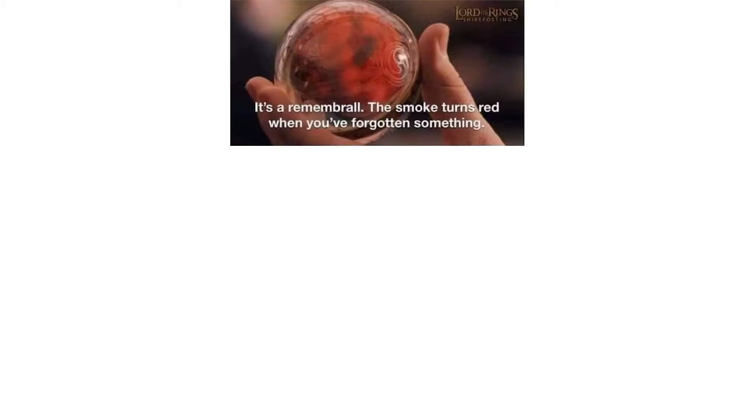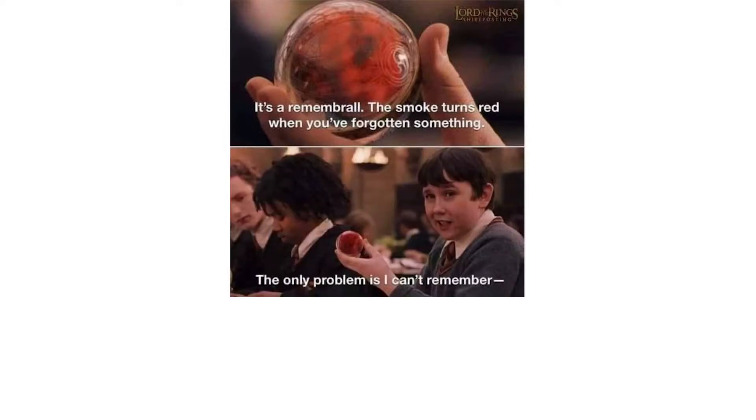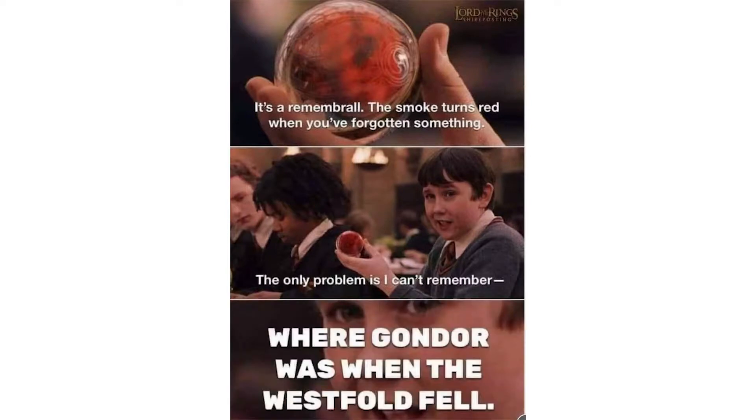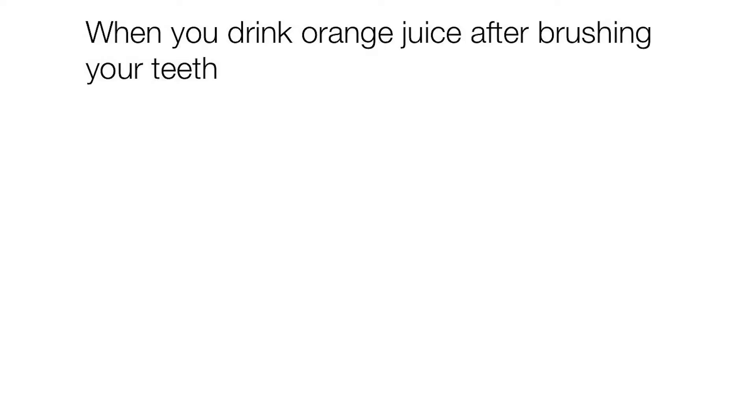It's a remembrall. The smoke turns red when you've forgotten something. The only problem is I can't remember. Where Gondor was when the Westfold fell. When you drink orange juice after brushing your teeth.